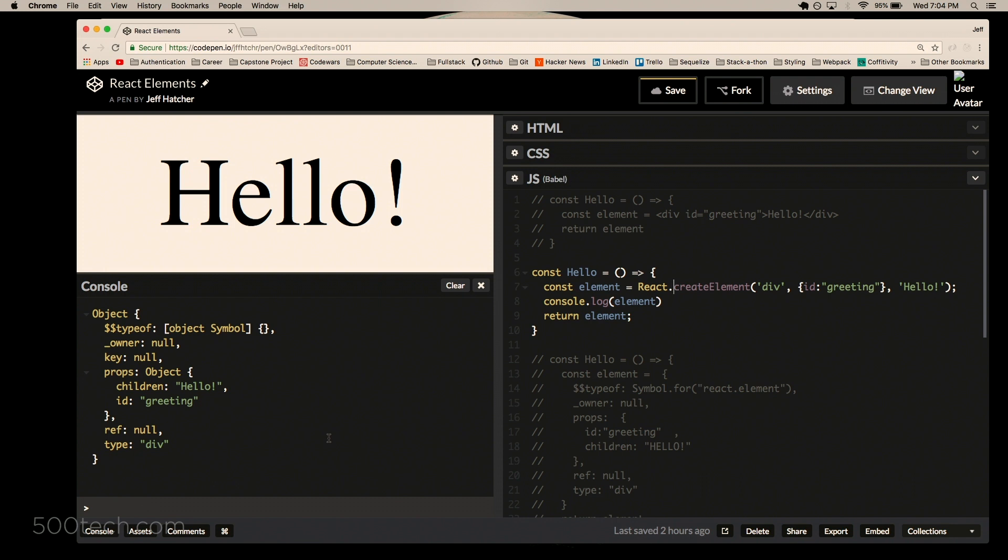But I figured we could check out what this element actually looks like, and that's this over here. And sure enough, it's an object with properties on it that we've already kind of talked about. You've got your type div and your children of hello and an id of greeting. These other props here are things that are kind of taken care of for you by React. This one specifically is like some sort of security thing.